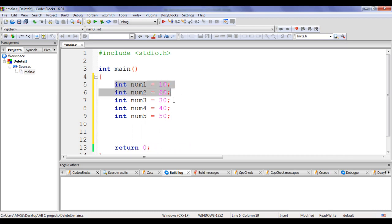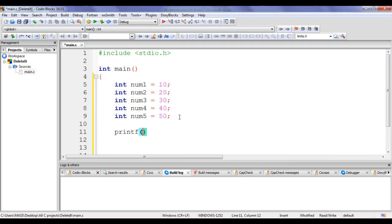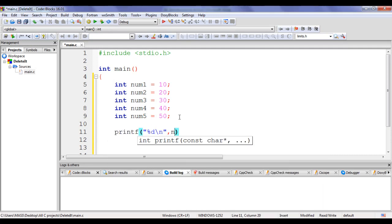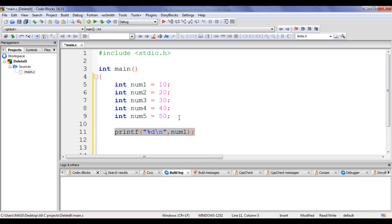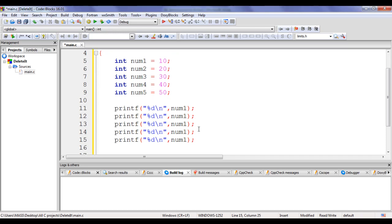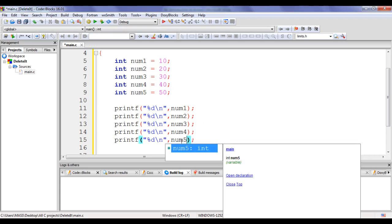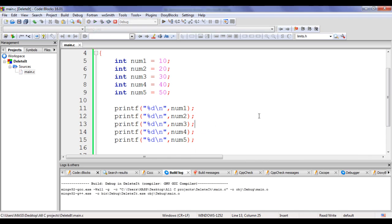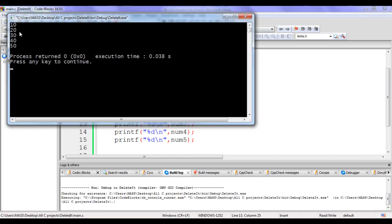We can display the values inside num1 to num5 using printf statements. I write printf with %d backslash n comma num1 semicolon, then copy and paste that line 4 times, updating to num2, num3, num4, and num5. If I build and run, we get the output 10, 20, 30, 40, 50.